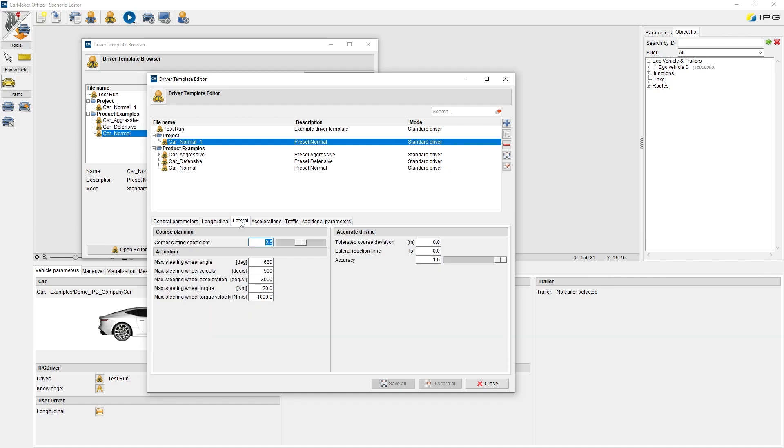On tab lateral parameters, there is the corner cutting coefficient for course planning, actuation parameters of the steering wheel, and further control parameters about accurate driving, for example, the tolerated course deviation.